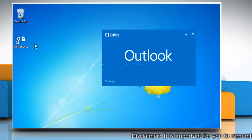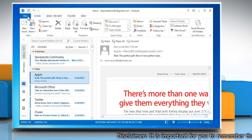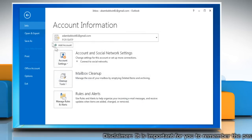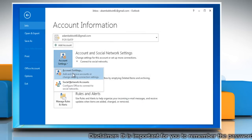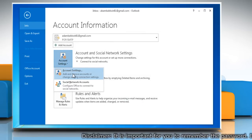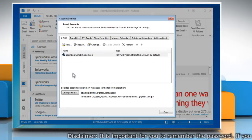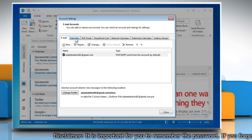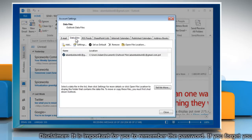Open Outlook 2013. Click on the File tab and in the Info section, click Account Settings. Then click Account Settings again in the drop-down. On the Account Settings window, click the Data Files tab.